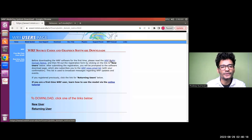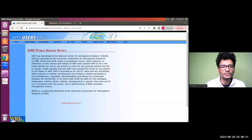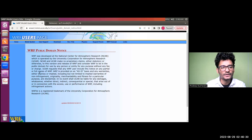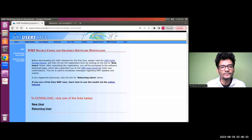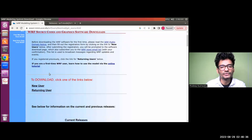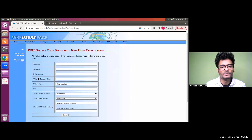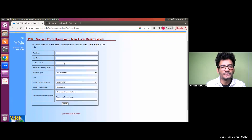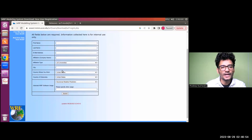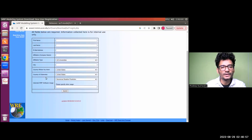Now we are on the WRF source code and graphic software download page. Before downloading the WRF software for the first time, it is important to read the WRF domain notice. Click on the domain notice link and read it — it will give you the terms and conditions and what you need to be careful about. If you are a new user, click on the new user link where you will be able to register yourself on the WRF user website. Fill out your name, last name, email address, and affiliation.